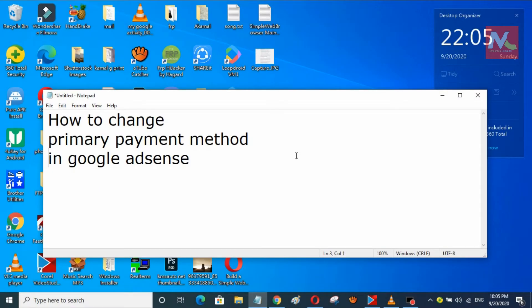Hello friends, I am Prajan Rai and you are watching Mission Top Computer. In this video, I am going to show you how to change the primary payment method in a Google AdSense account.